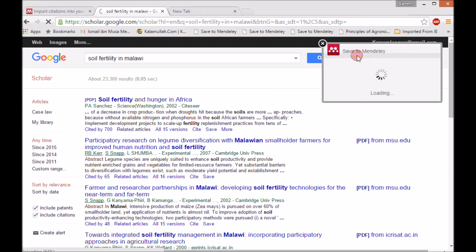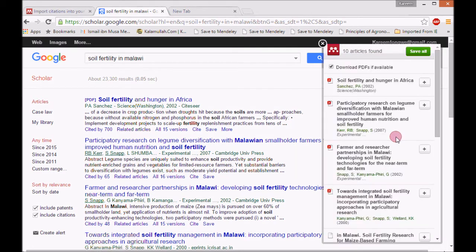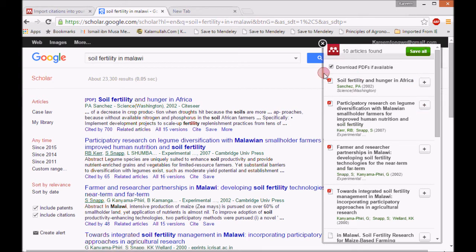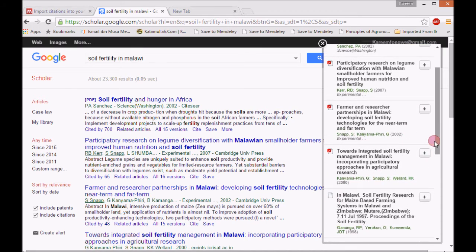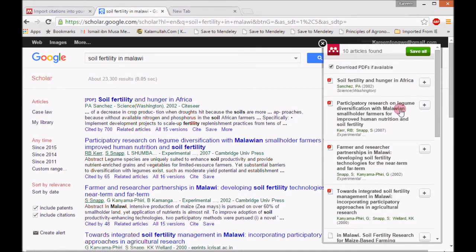If I click that, it will start saving materials. It will come up with all these materials. When you're in Google Scholar, you can save all or save one by one. You'll see an icon if it's a PDF document; if it's not a PDF, no PDF icon will be shown. So I choose which one to save — for my case I want to save 'Software Written: Hunger in Africa,' so I'll just click here and wait a bit.